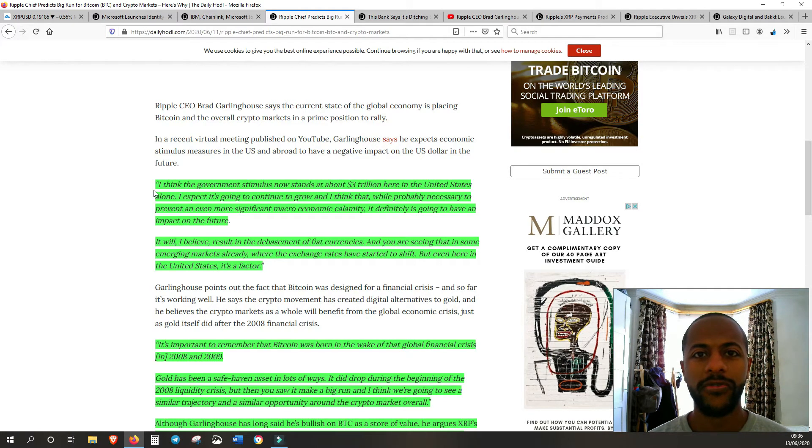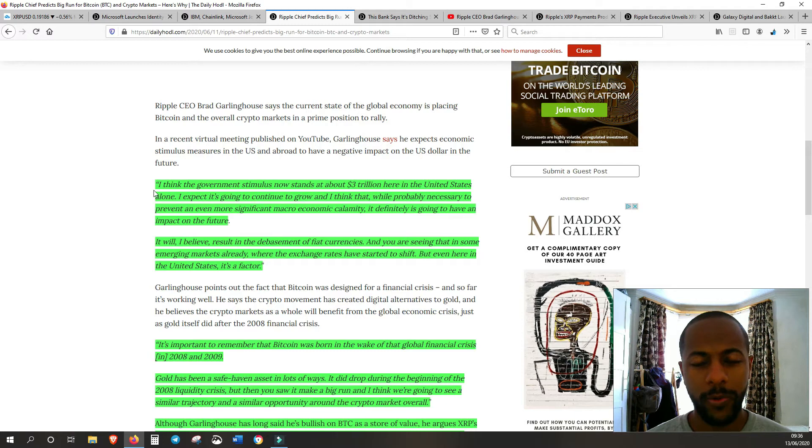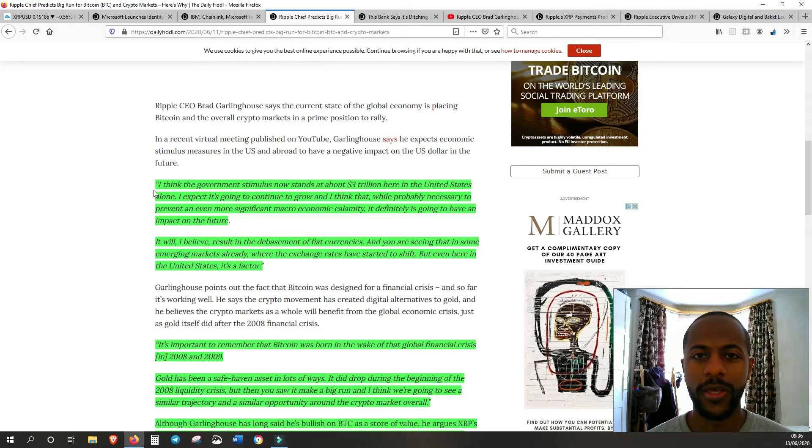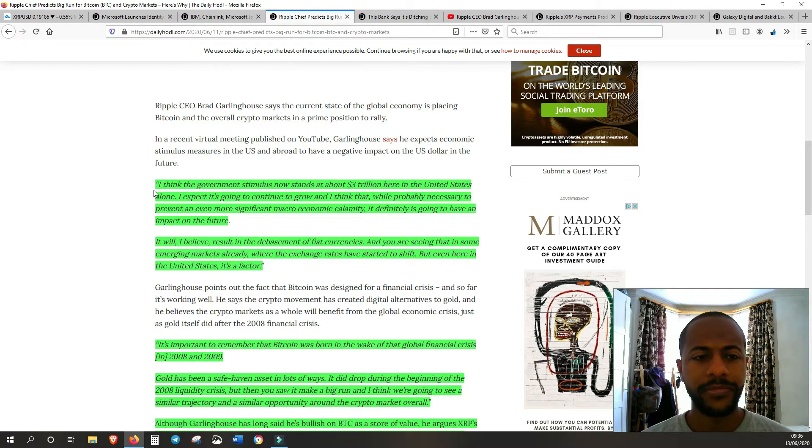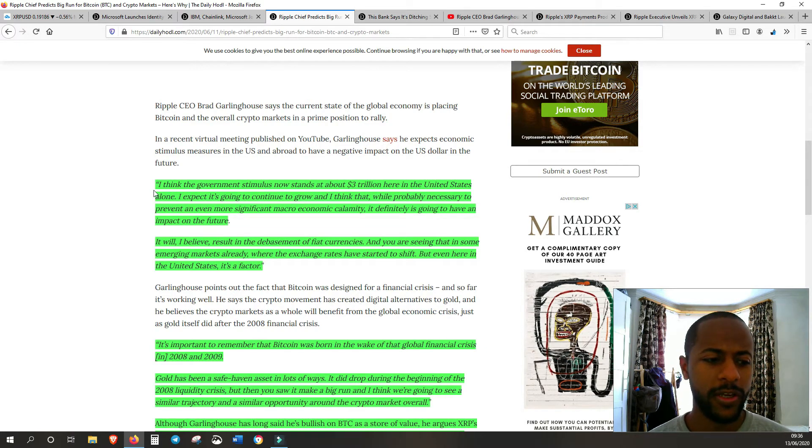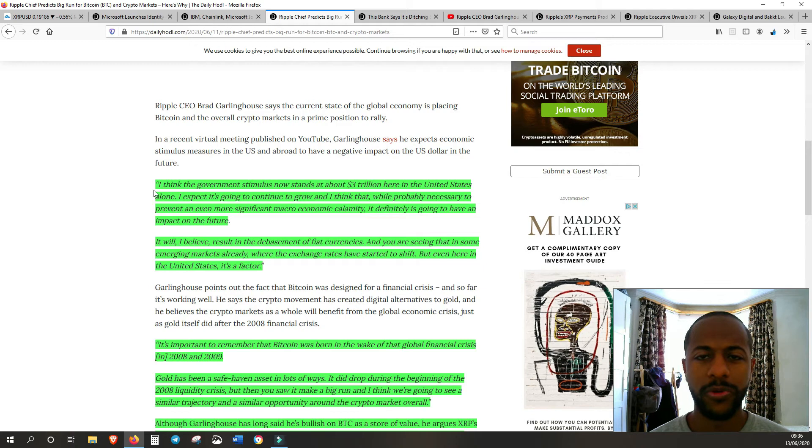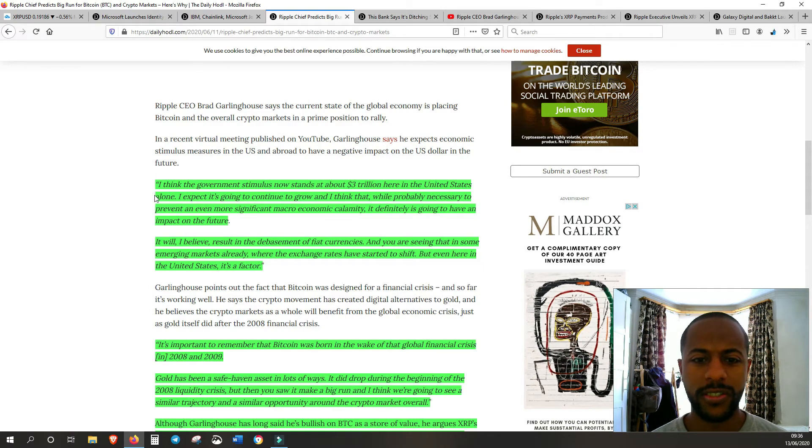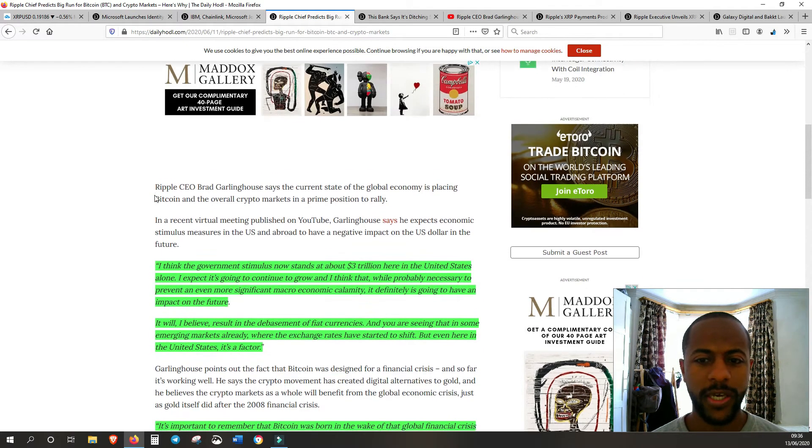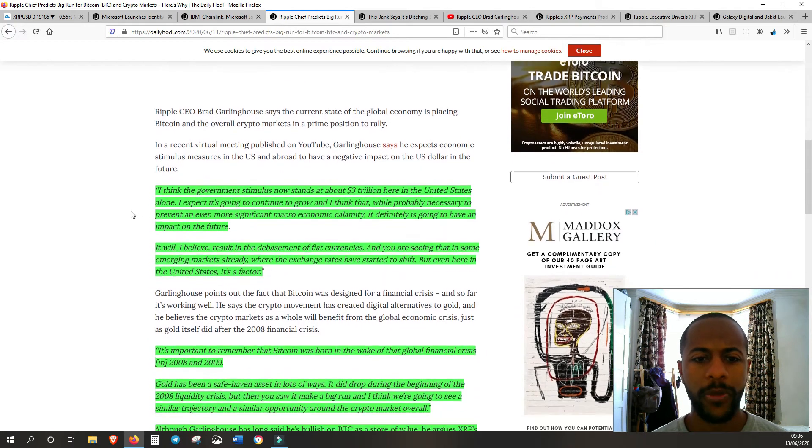Just because they're pro-Ripple doesn't mean they're anti-crypto. Obviously they want the whole market to go up because that will mean Ripple and XRP will go up with it. He always talks positively about the rest of the market. He's not part of this kind of tribalism, Ripple versus Bitcoin, which is very refreshing to see and hear.